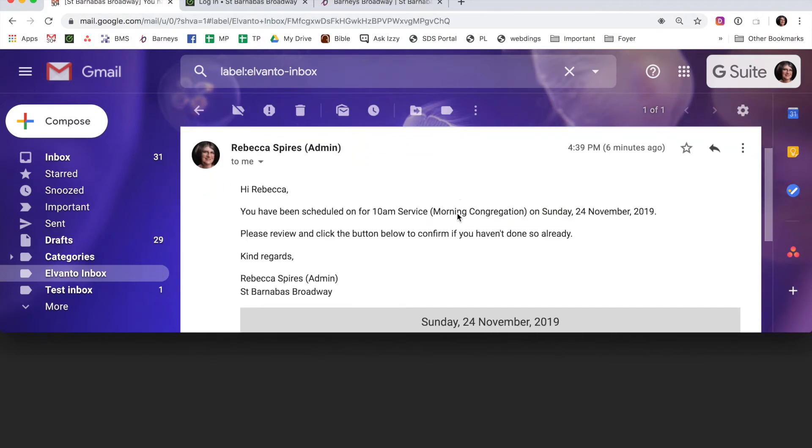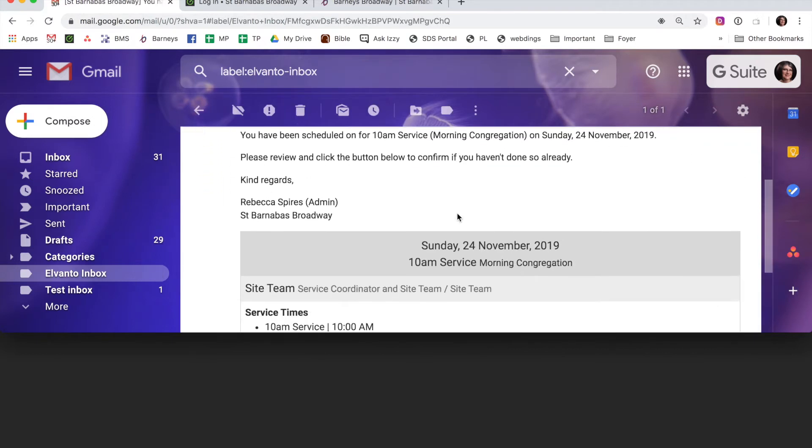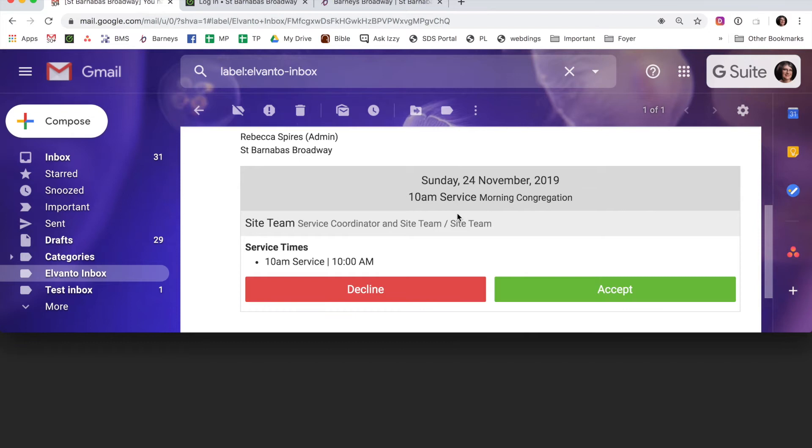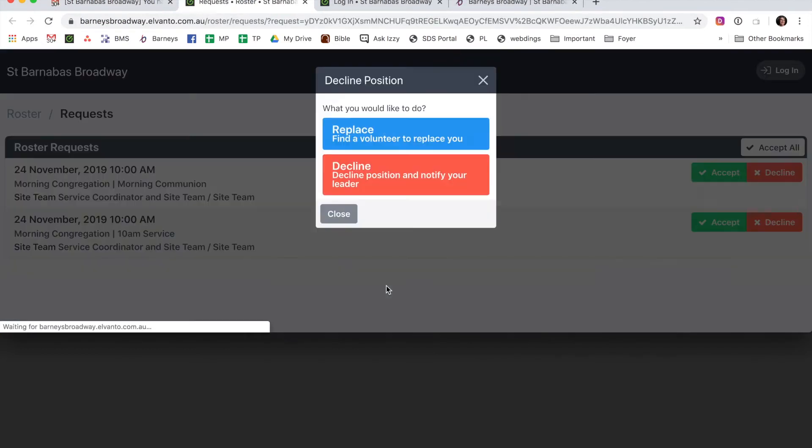I can't make that date, so I have two options, to decline or accept. So I'm going to hit Decline, and then I have an option to ask someone to replace me or to completely decline.